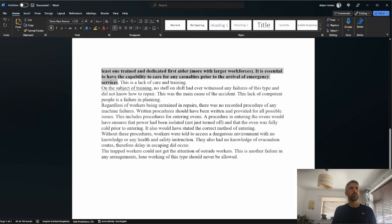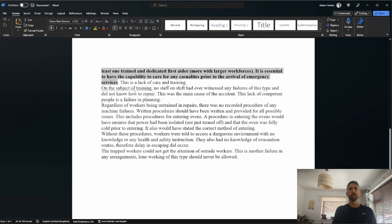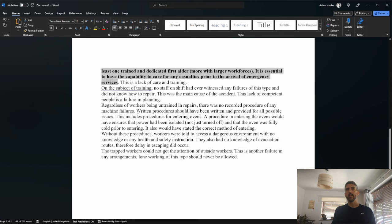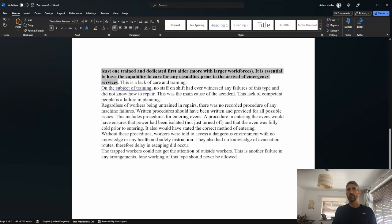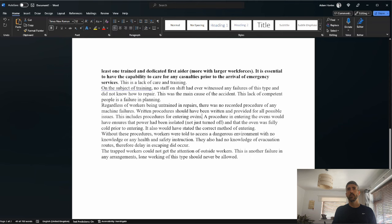It's a bit too general. Regardless of workers being untrained in repairs, there was no recorded procedure of machine failures. I don't really know what that means. No recorded procedure for machine failure. I think that's supposed to mean written procedures should have been written and provided for all possible issues. This includes procedures for entering ovens. Okay, so we've got a mark there.